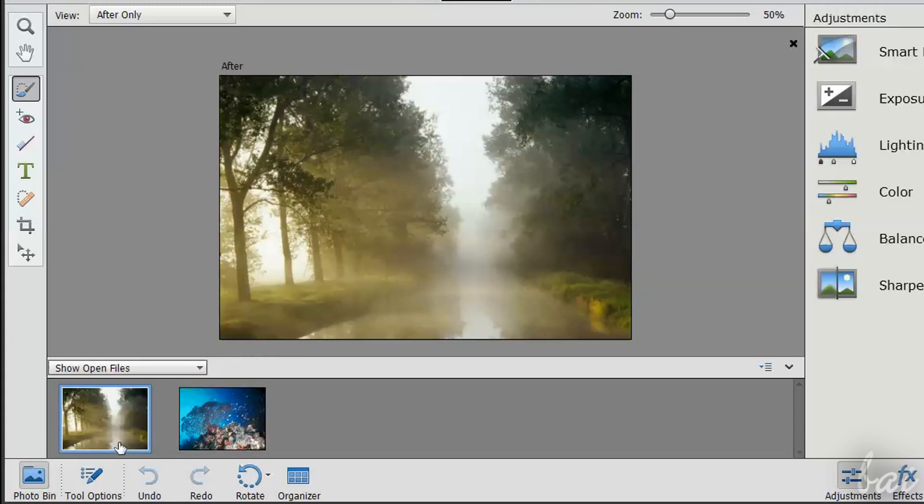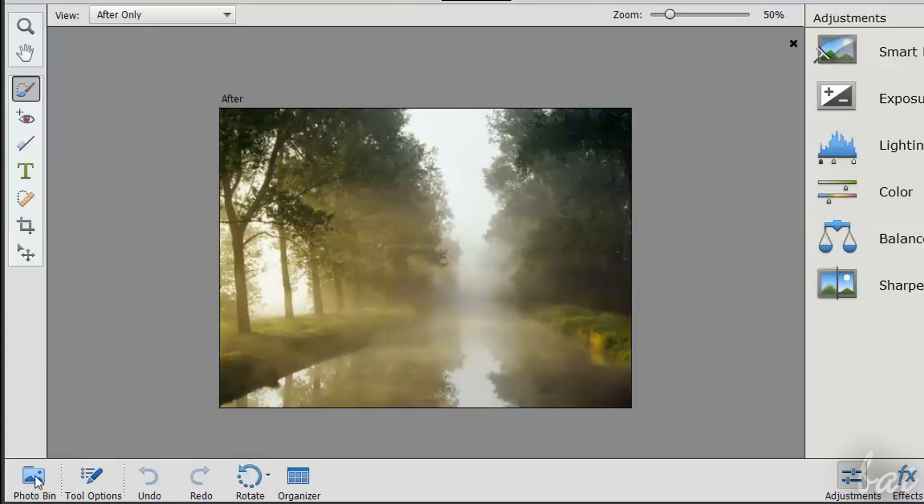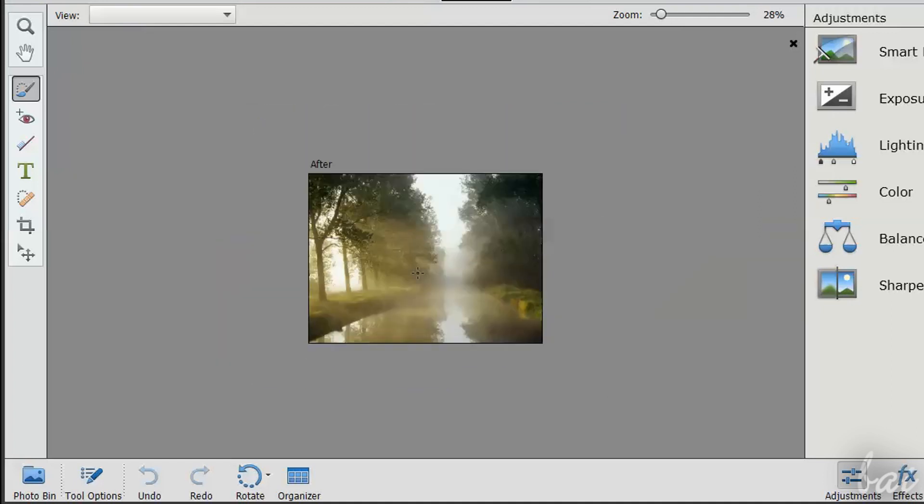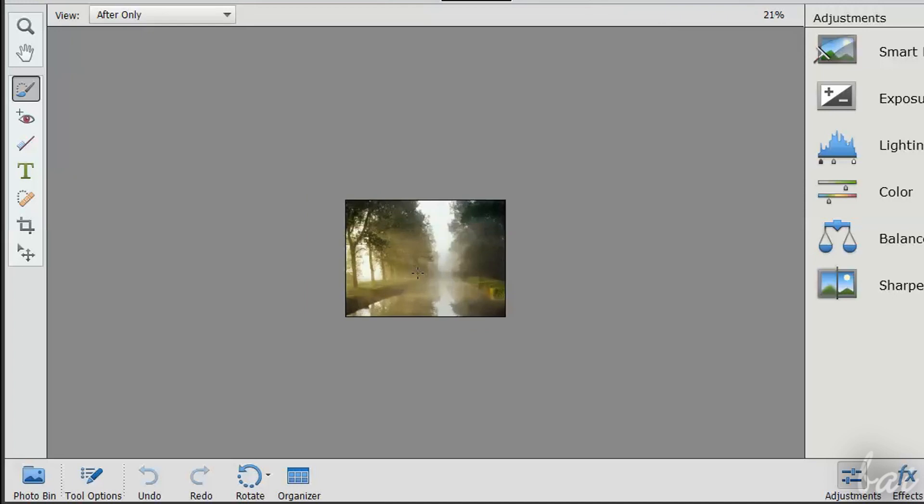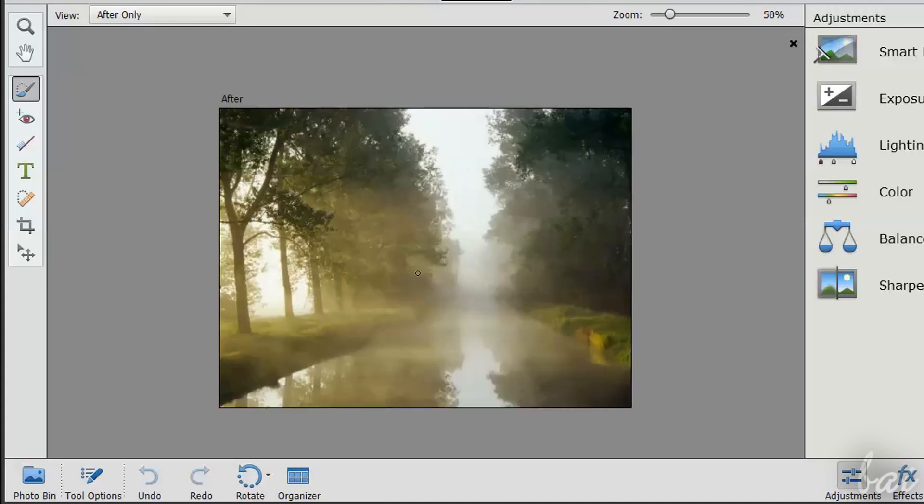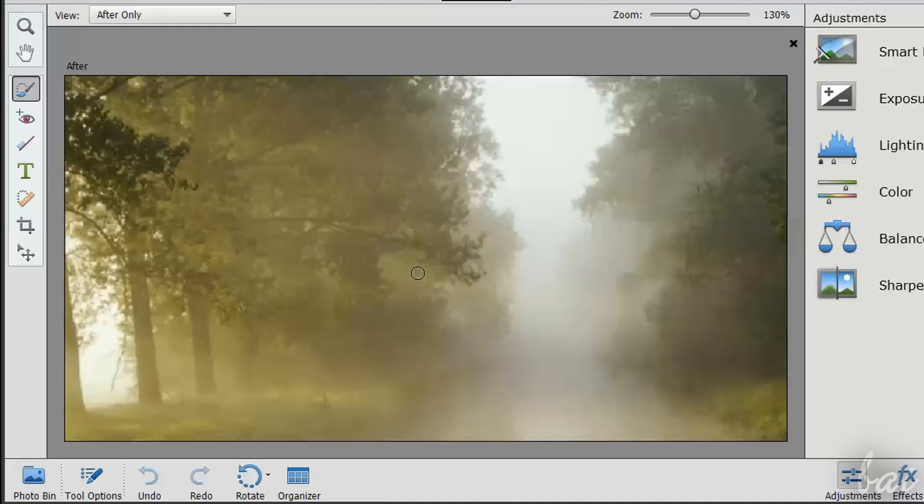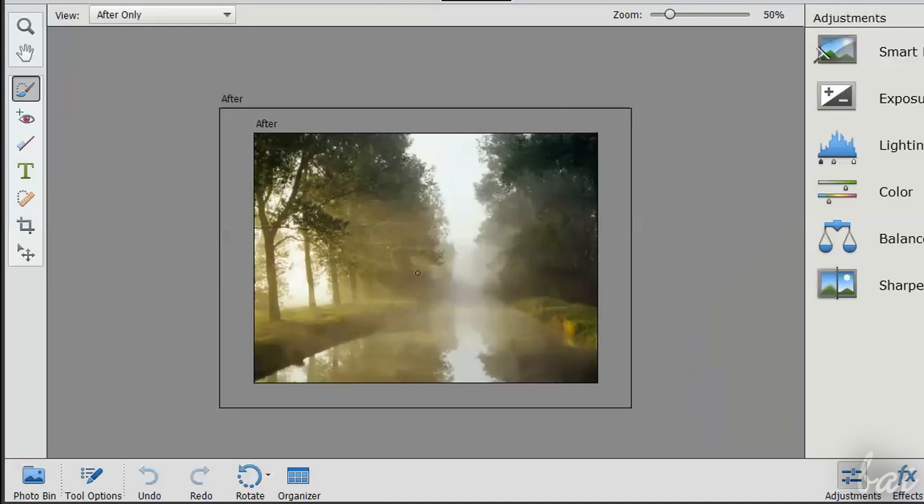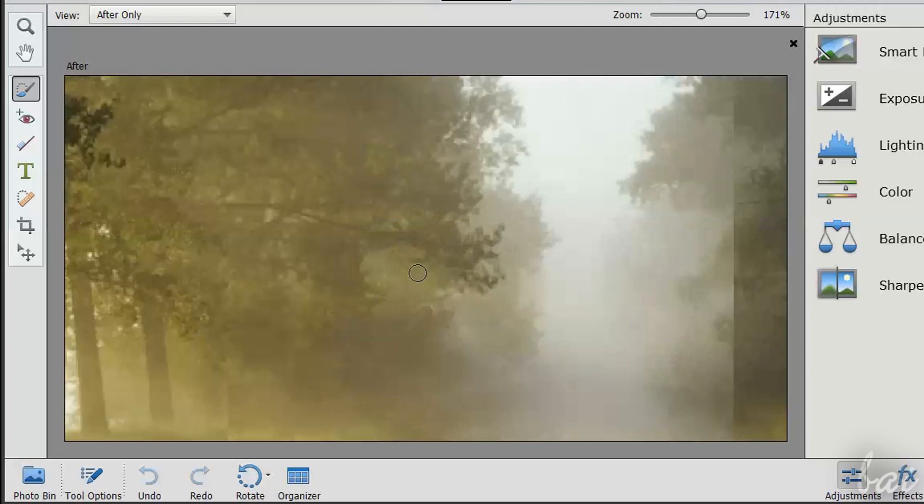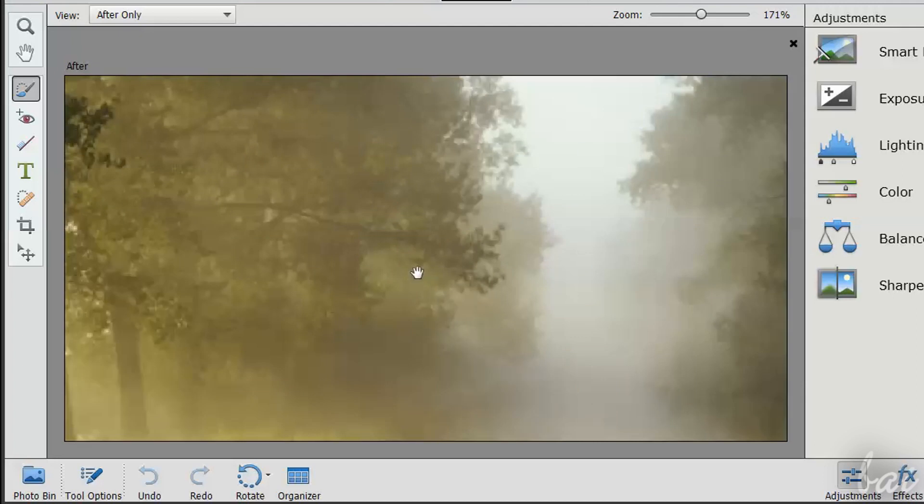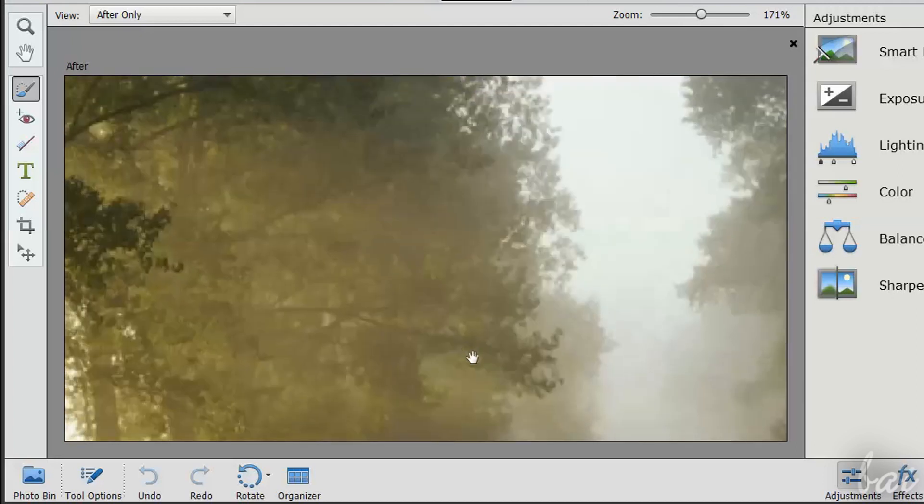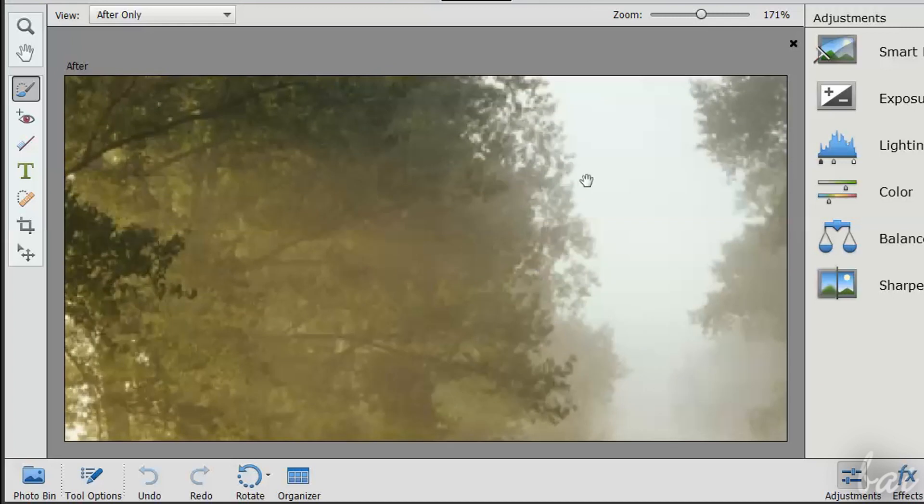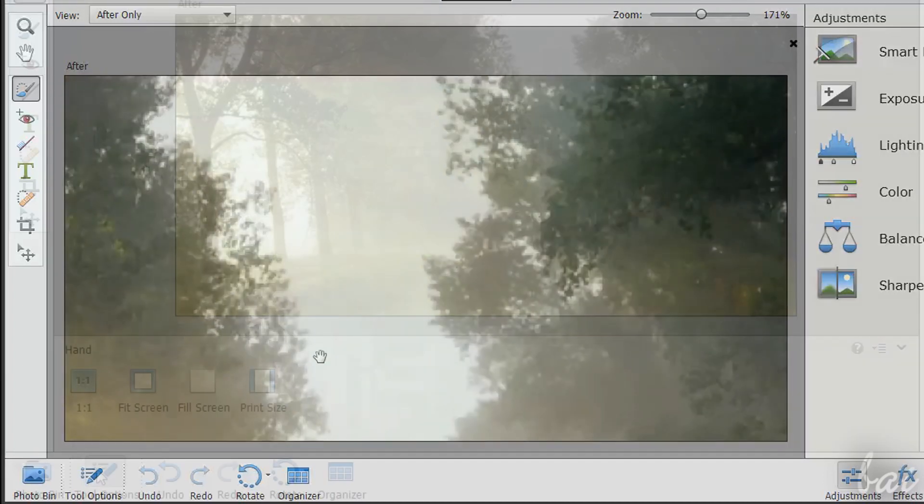You can click again on Photo Bin to hide the list. You have some important tools here below. You can zoom in-out the photo using your mouse wheel while holding ALT down. When the picture is big, hold Space down to enable the Hand tool to move.